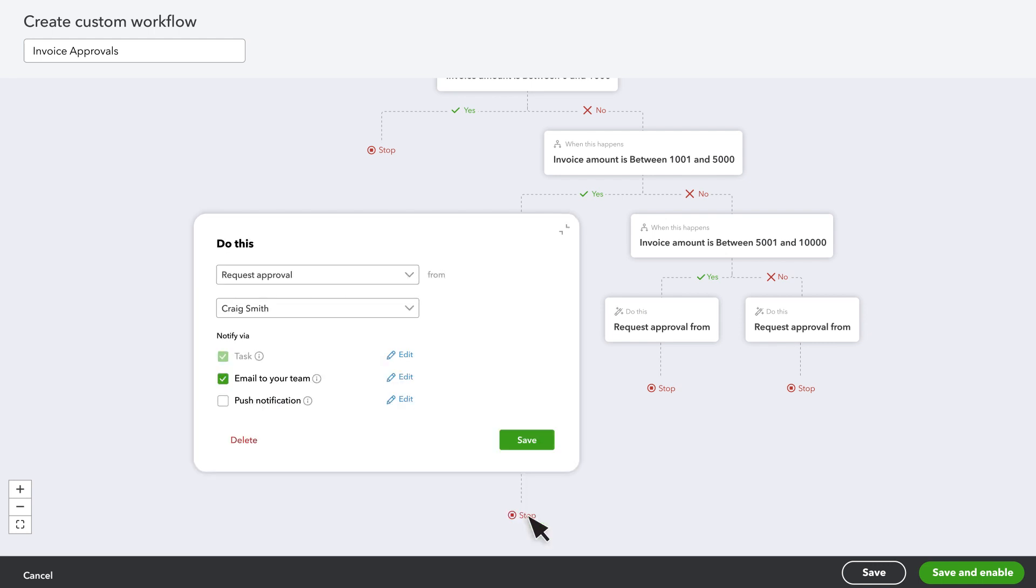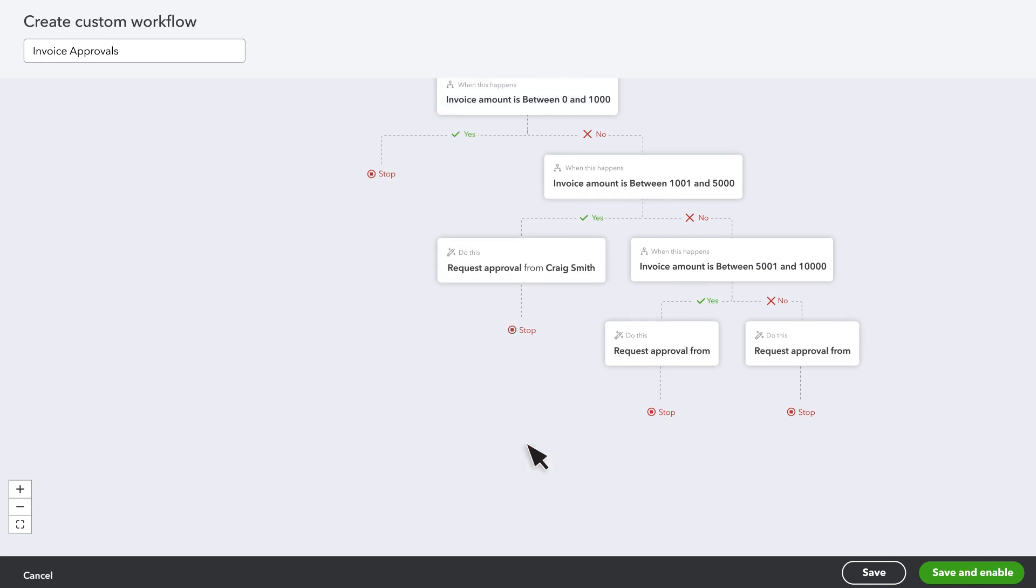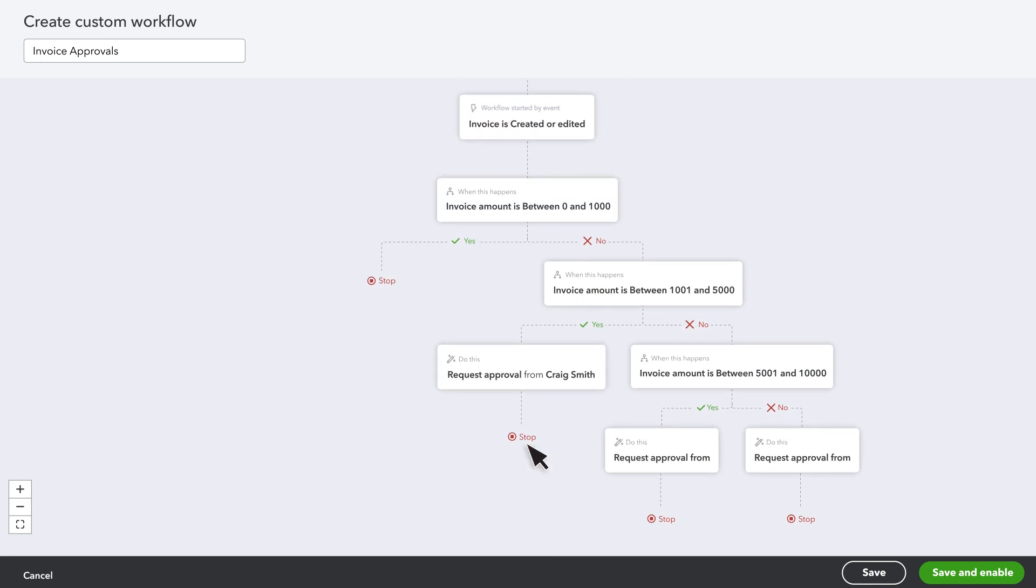If this user has installed the QuickBooks Online mobile app on their phone, you can notify them with a push notification. Select Save. Make sure to assign someone from your team for any Do This box. You can't save the workflow if you leave any action empty.